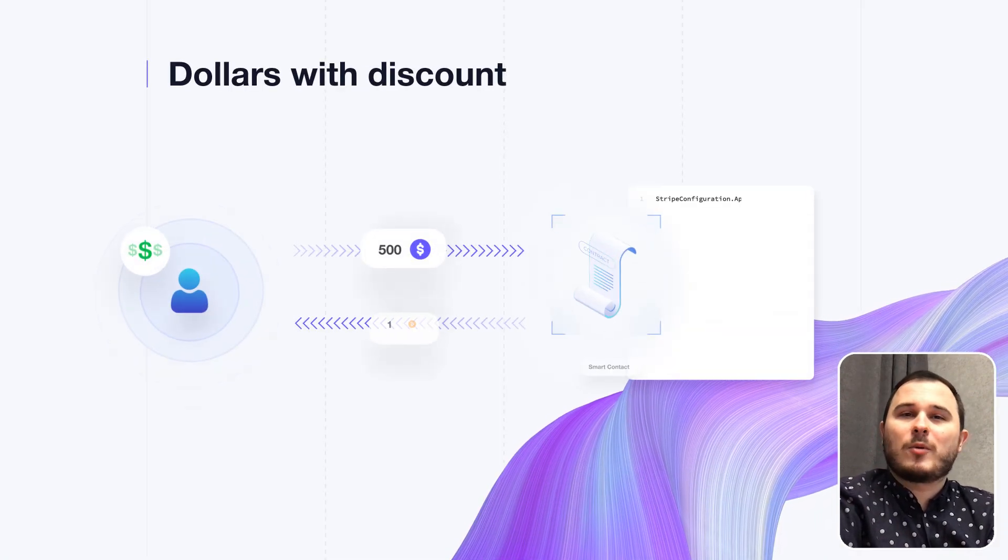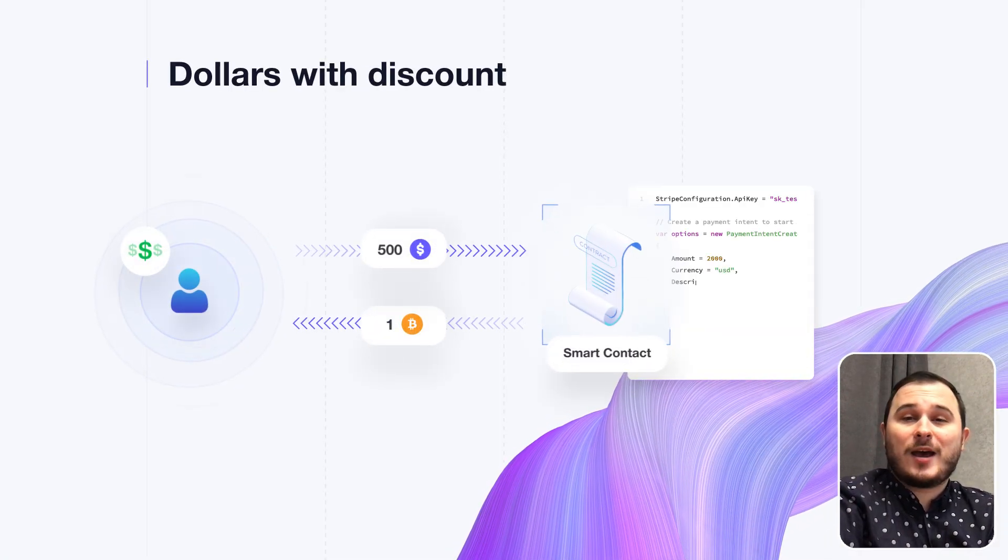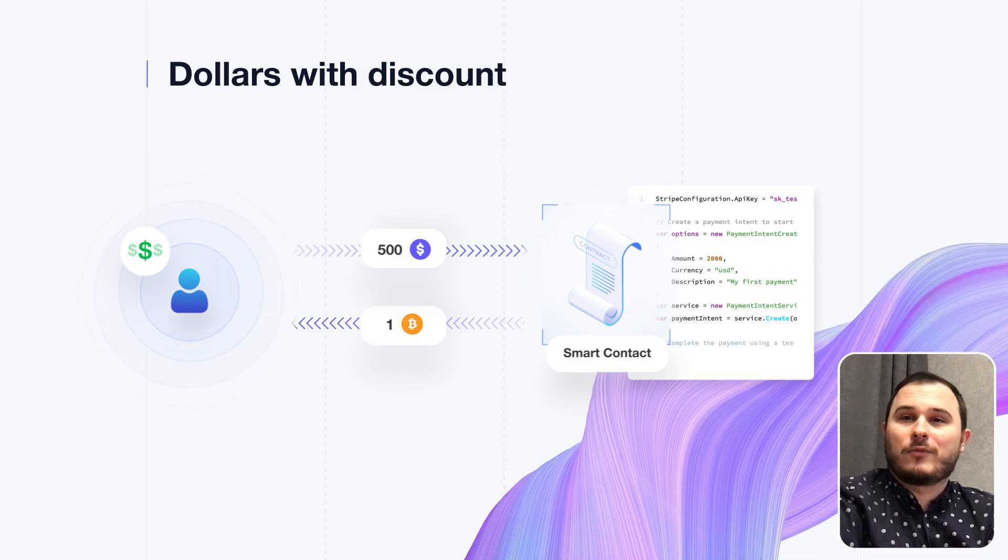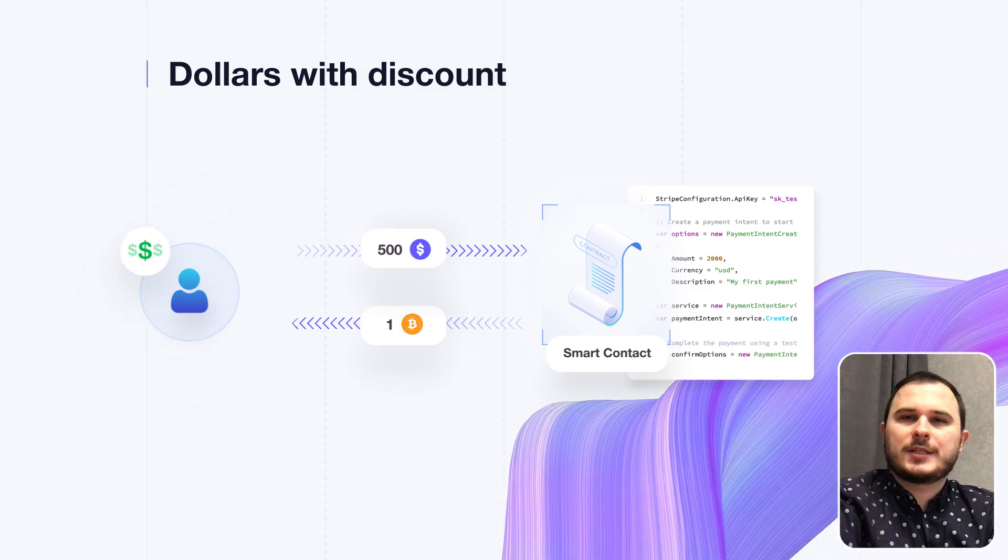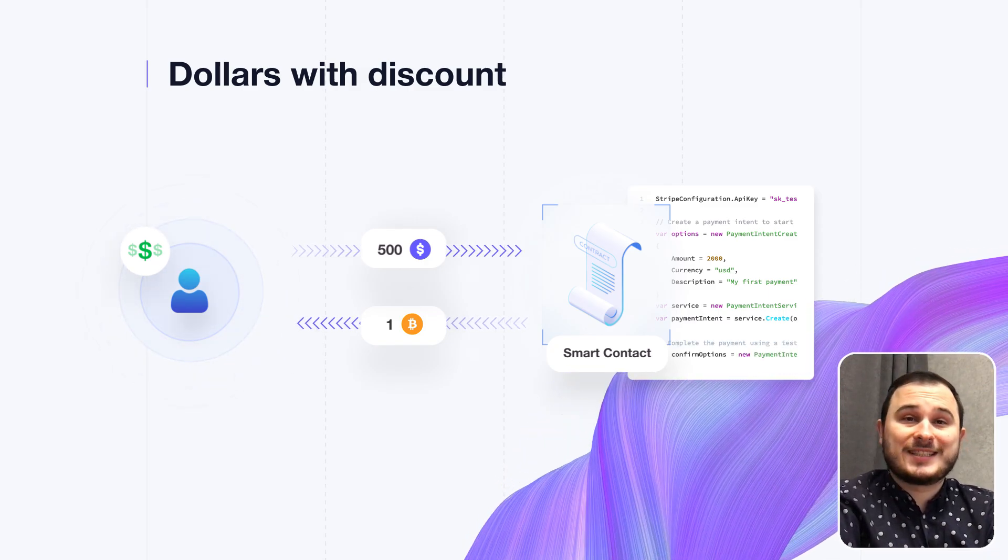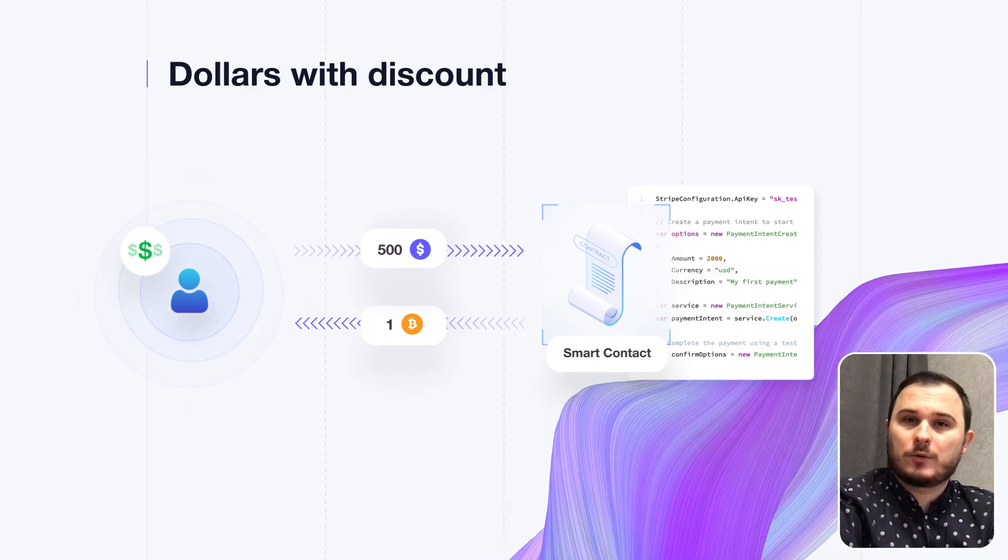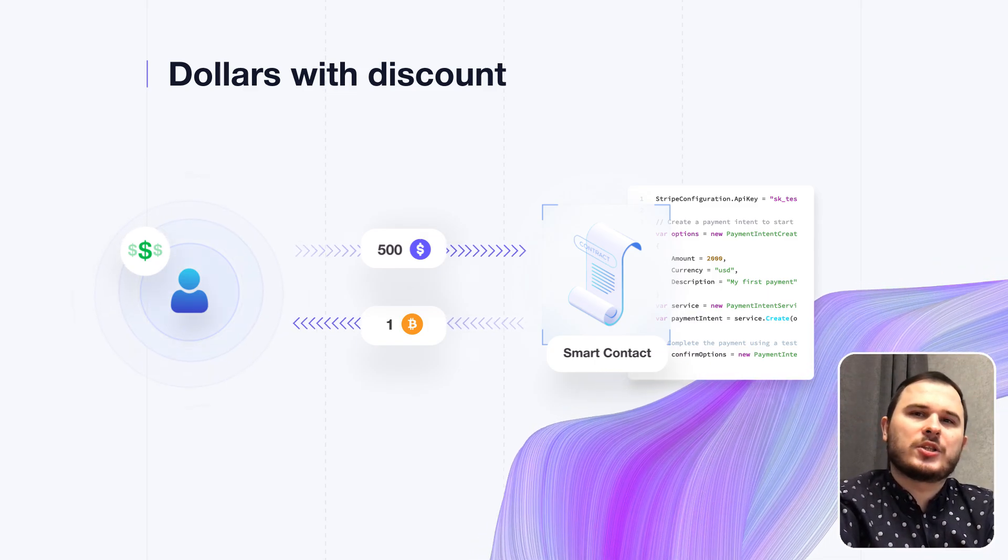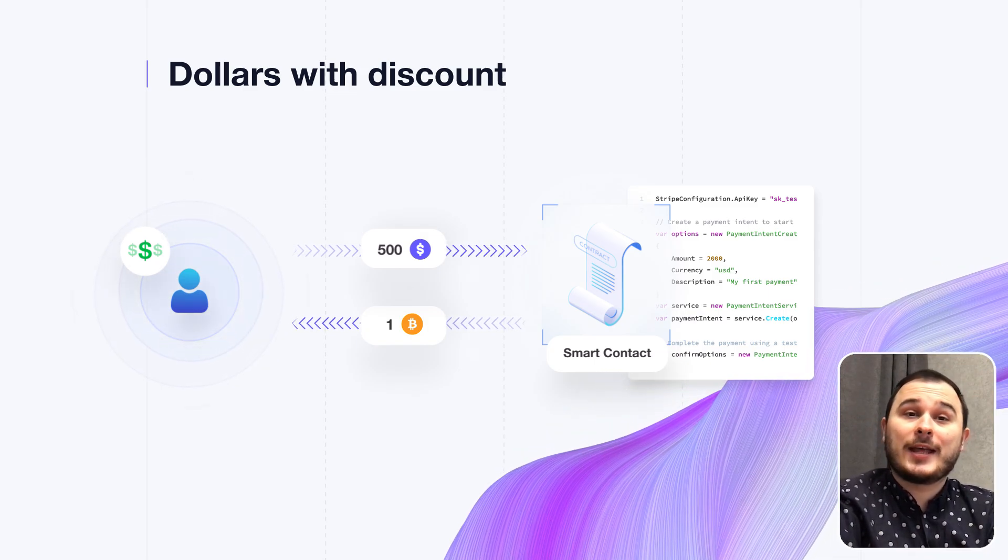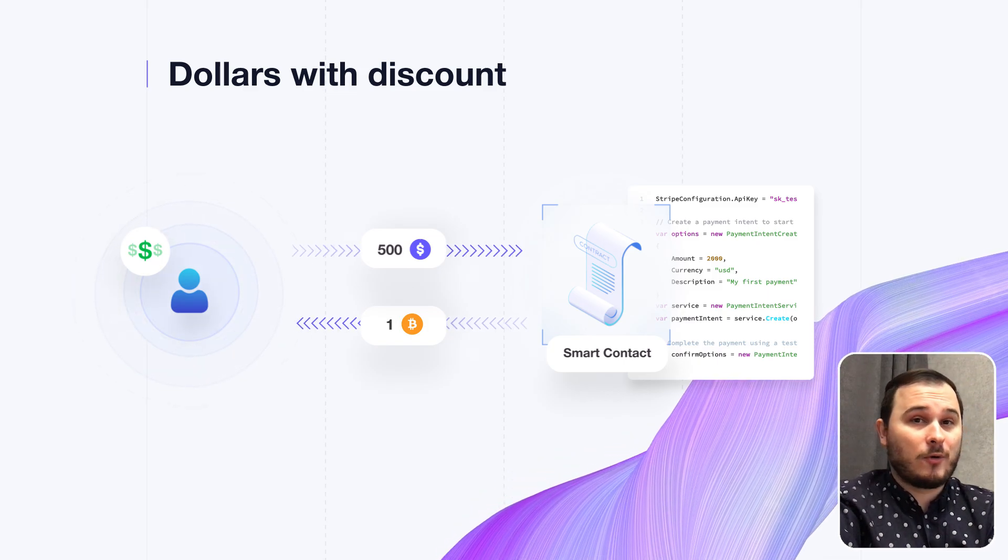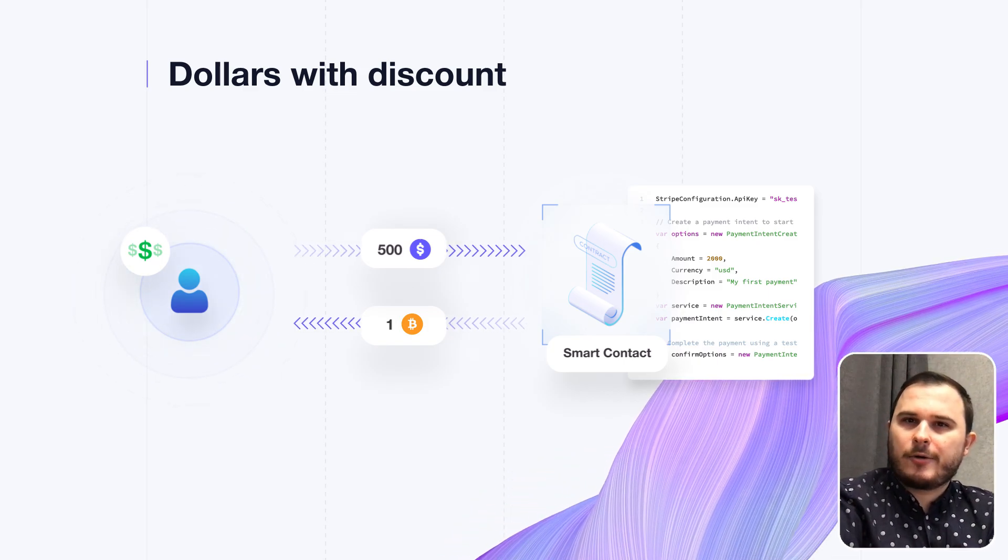Next, when your product is ready, you have to prepare your marketing offer. One of the most fundamental concepts in marketing is the framework of selling dollars with a discount. It's a powerful strategy that you have to master and apply to all your offers.